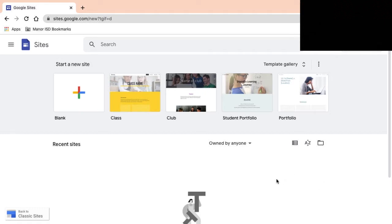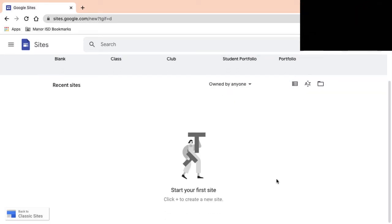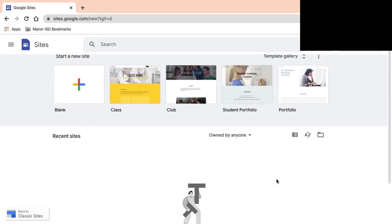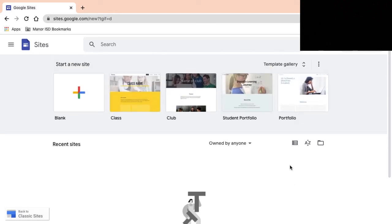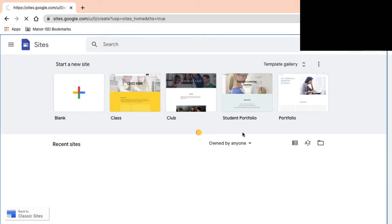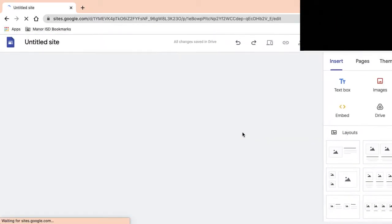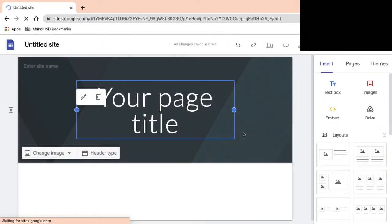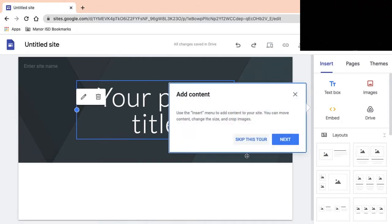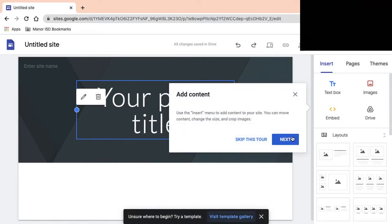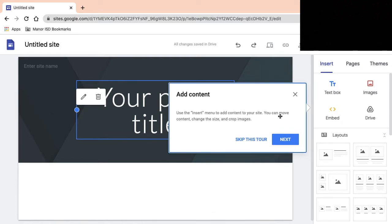What we're going to do is click plus to create your first site. This is another way to do a digital portfolio because technically a digital portfolio is a website, right? Use the insert menu to add content to your site.